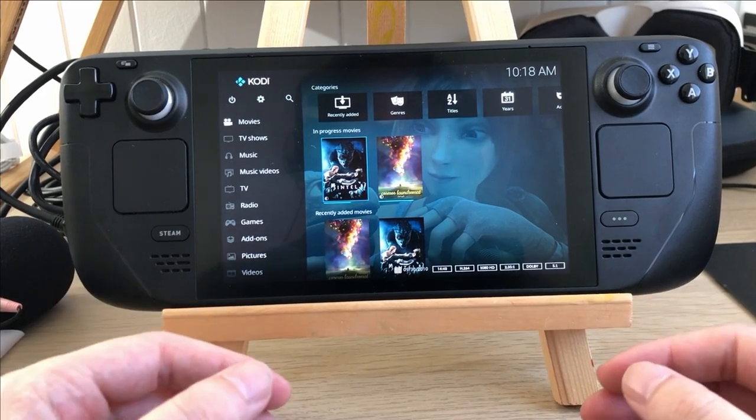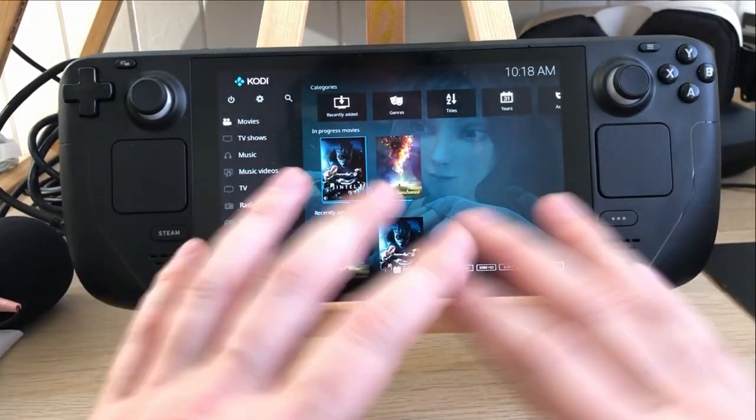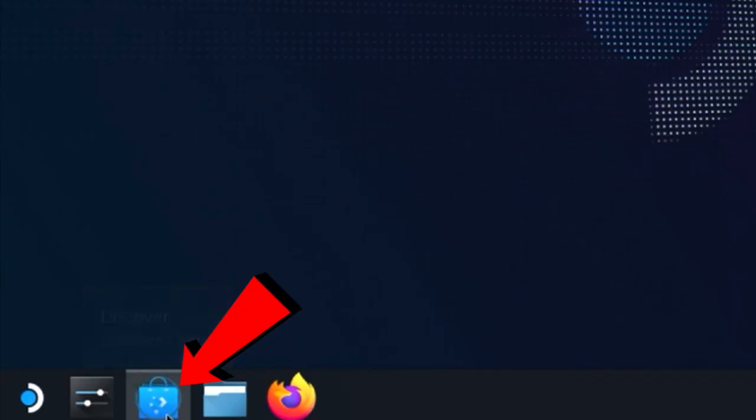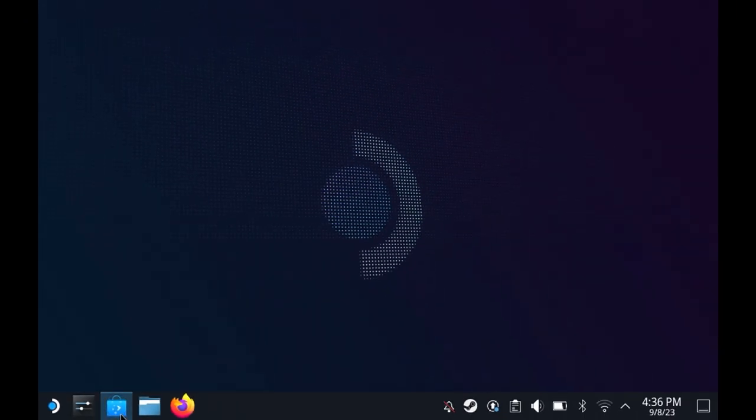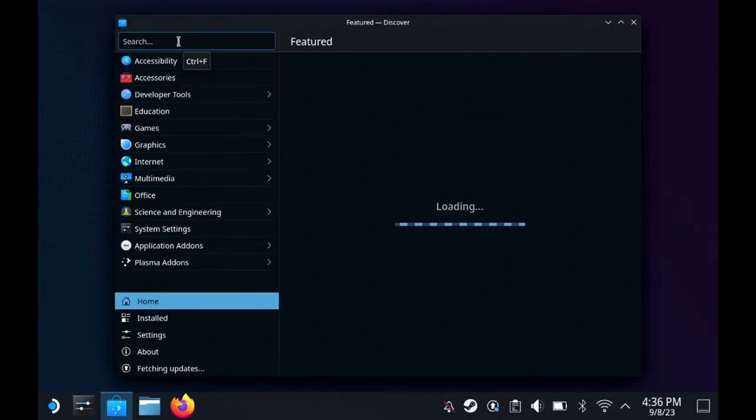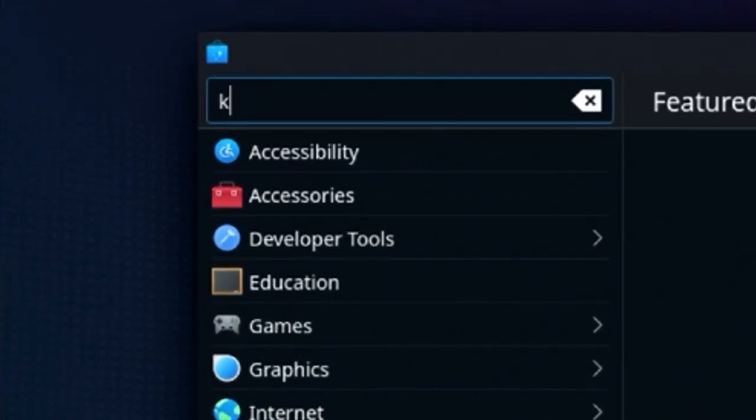You can download this player on the SteamOS without any difficulties. Go into the desktop mode to access the Discover Store where you can download the player. In the Discover Store, search this.